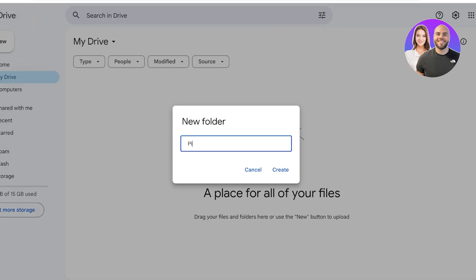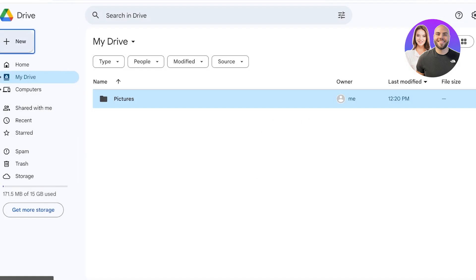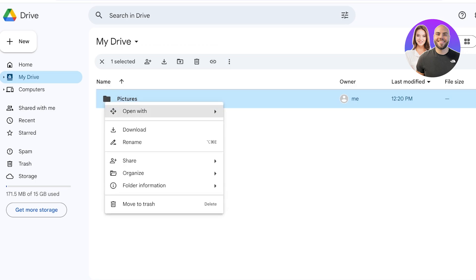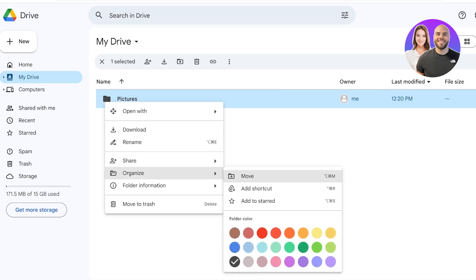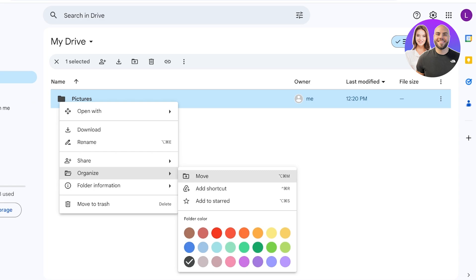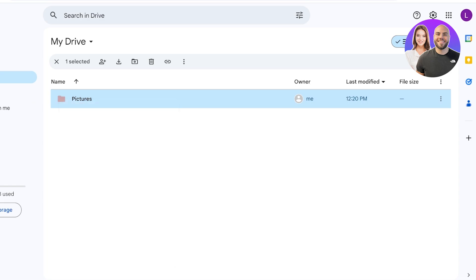I like to add a few different folders for easy categorization. For example, if I'm going to be backing up my pictures over here, I like to add a tab for Pictures. Once I add a folder for Pictures, you can click on it on the right and you can click on Organize.